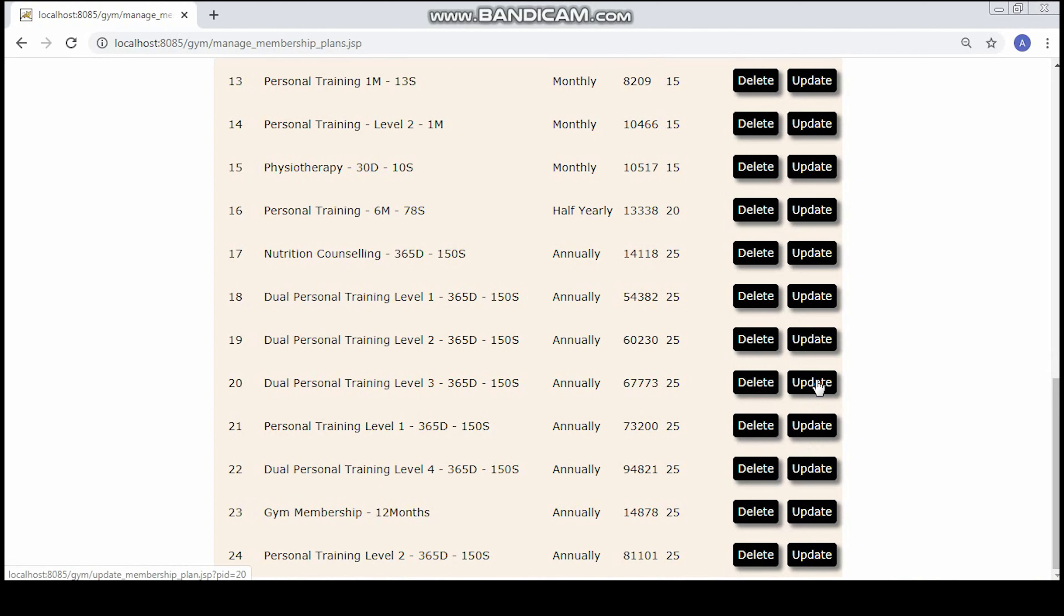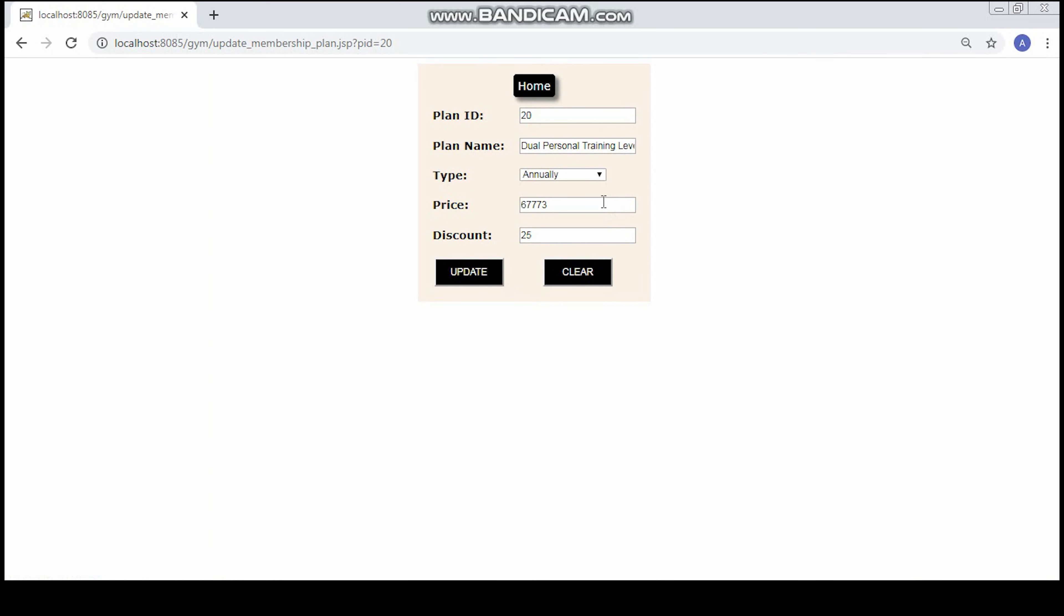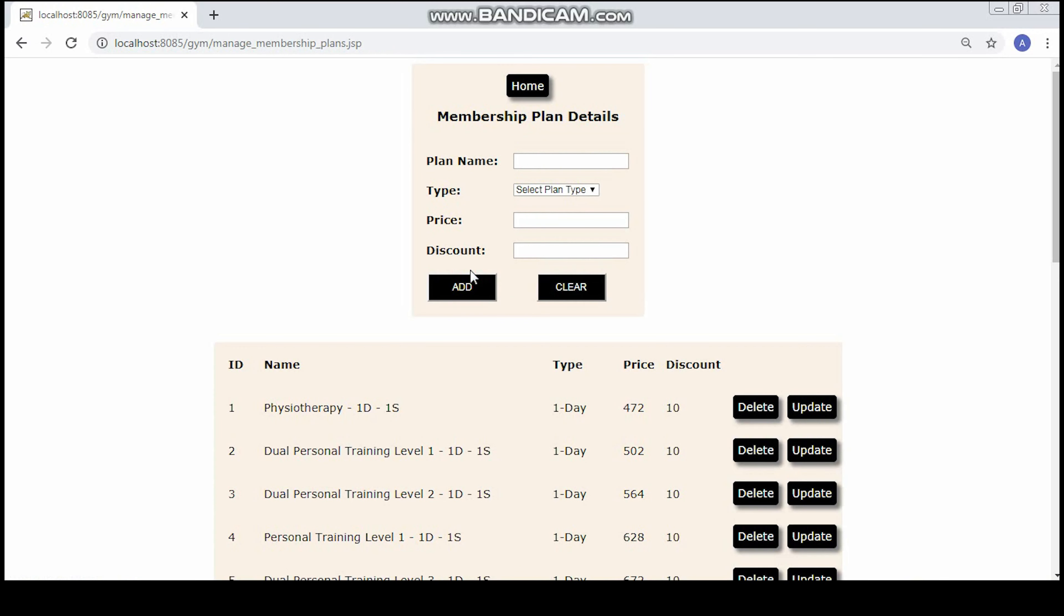Now we will try to update a plan. Here we will update the price of the current plan.